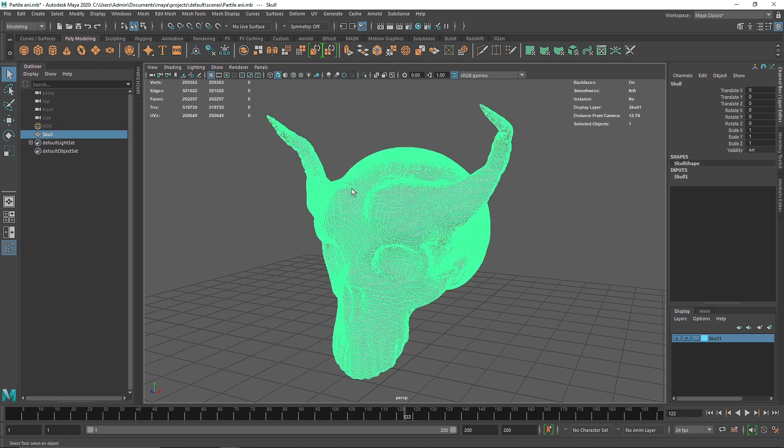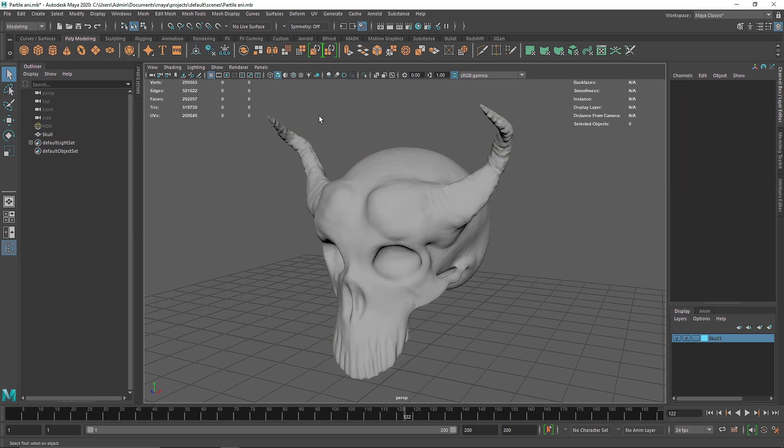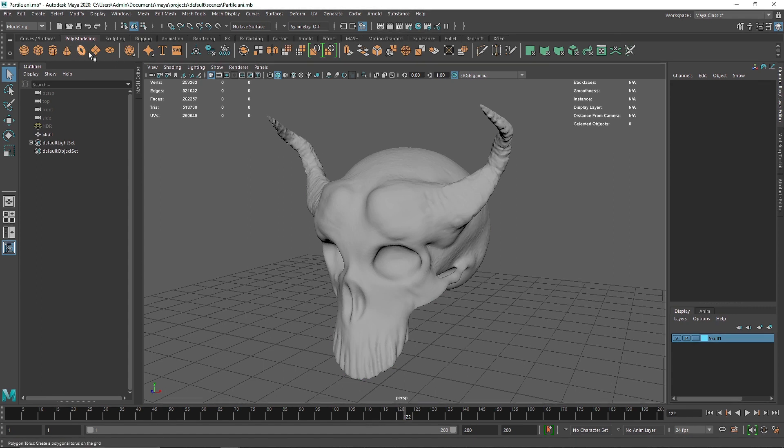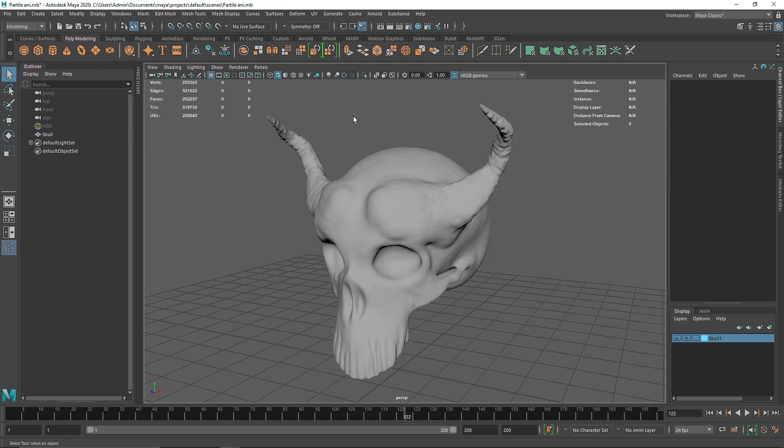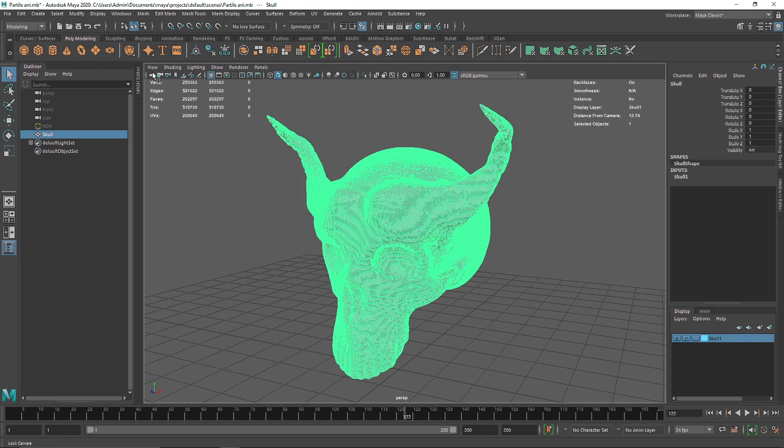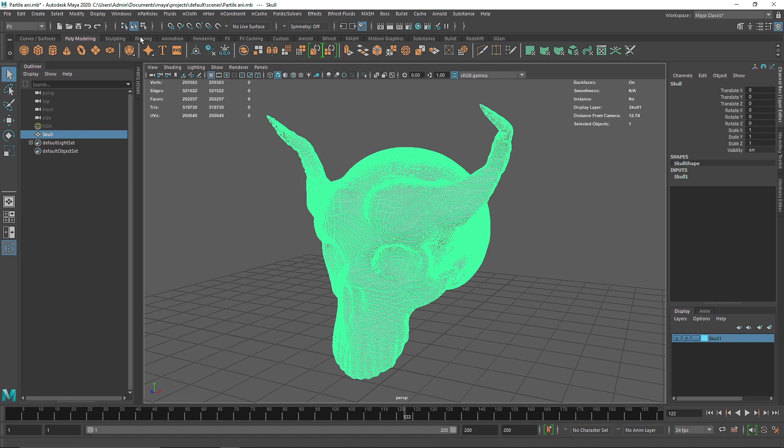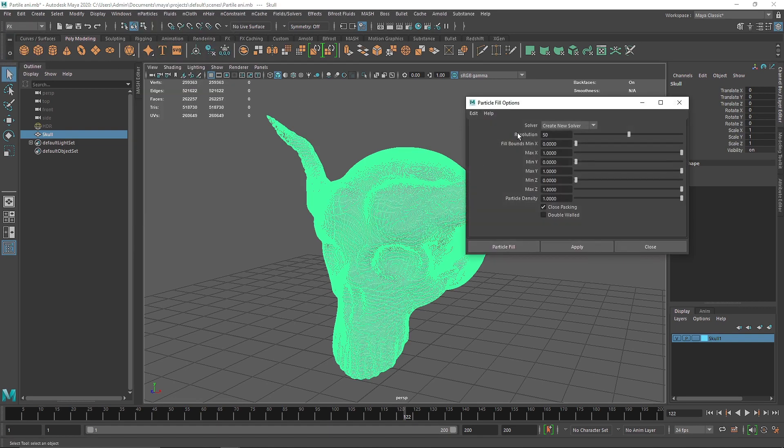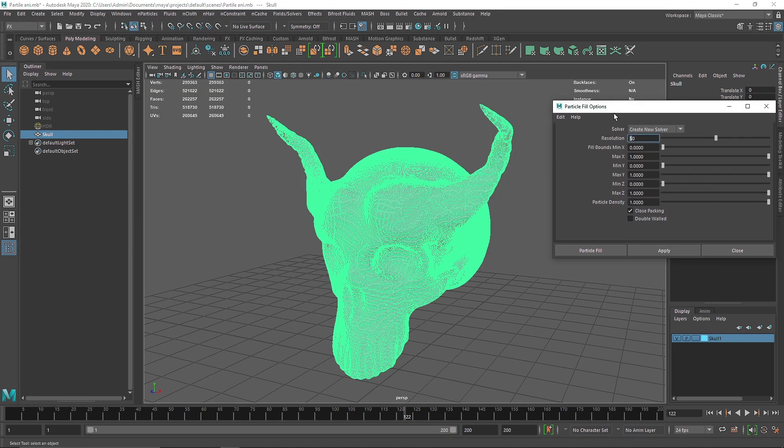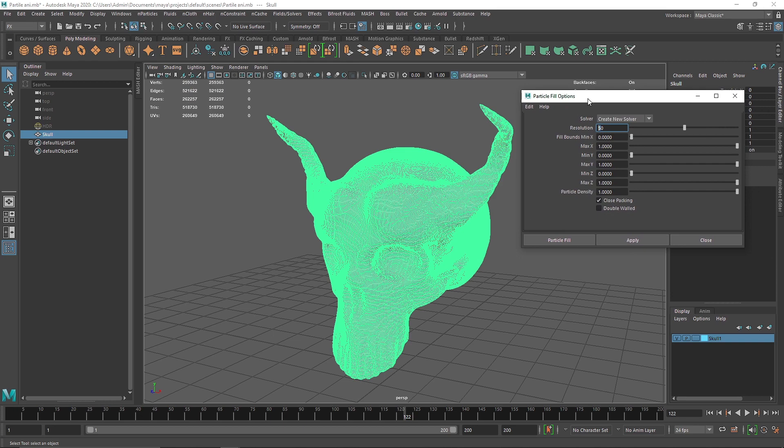I'm going to use this as a demonstration, then create a simulation in a much simpler primitive, like a torus or sphere, just so you get the idea. For tutorial purposes, it will take too much time to calculate. So I'm going to select my object, go to FX, nParticles, Fill Object. Here you'll notice we have Resolution - this will decide the resolution of the nParticles filling the whole area.